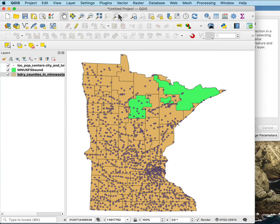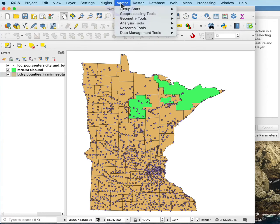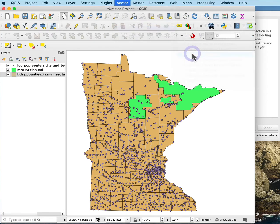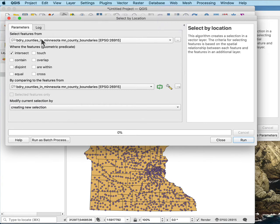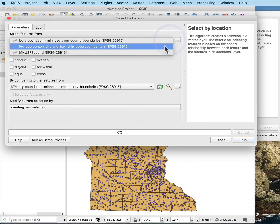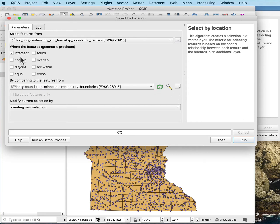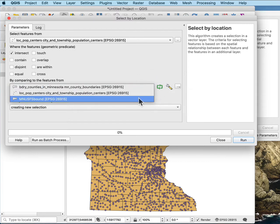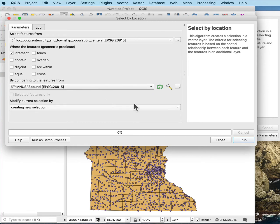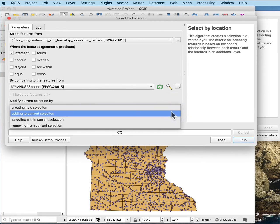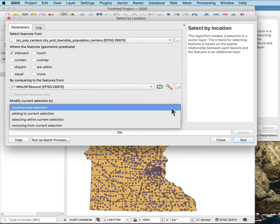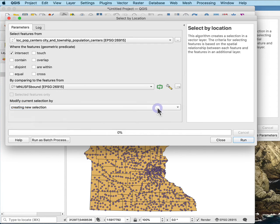Inside QGIS, with these data layers in the vector research tools under select by location, I can identify an input. I want to select features from the local population centers that intersect this Minnesota U.S. Forest Service boundary. I'm just going to stick with intersect. I can create a new selection or add to a current selection. In this case I don't have a current selection, so I'll use create a new, but sometimes you use these other options to modify the selected features you have.